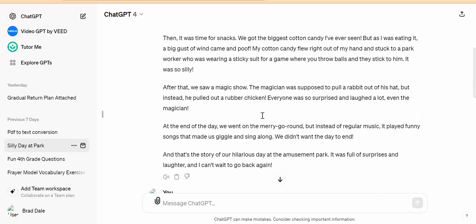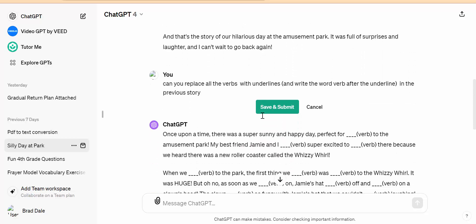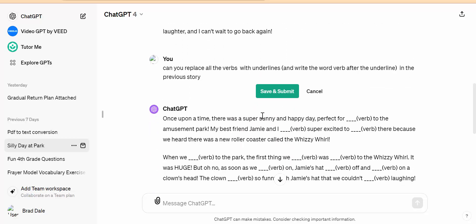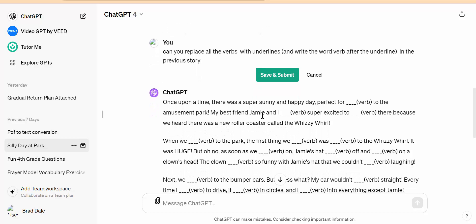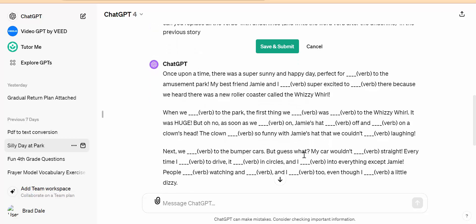Now, the other thing I did here — I asked: can you replace all the verbs with underlines and write the word 'verb' after the underline in the previous story? So you can see right here, it's kind of a Mad Lib type thing that you can quickly create from pretty much any story.